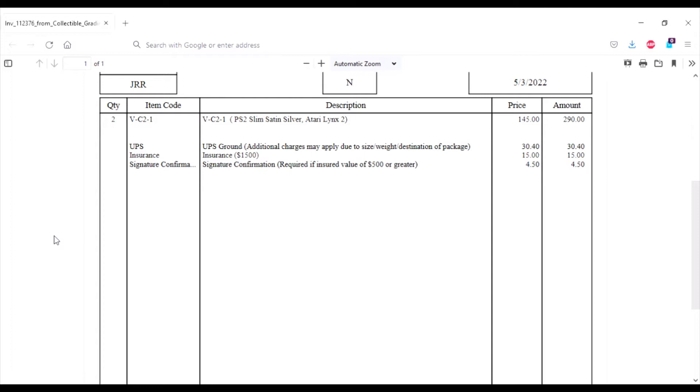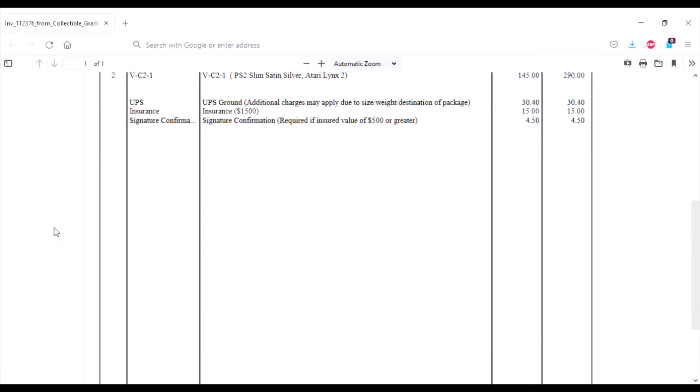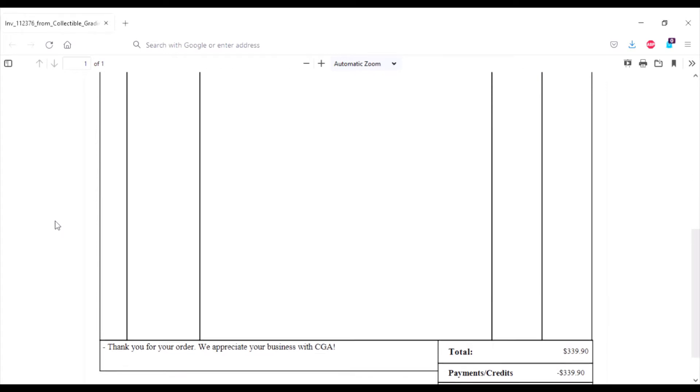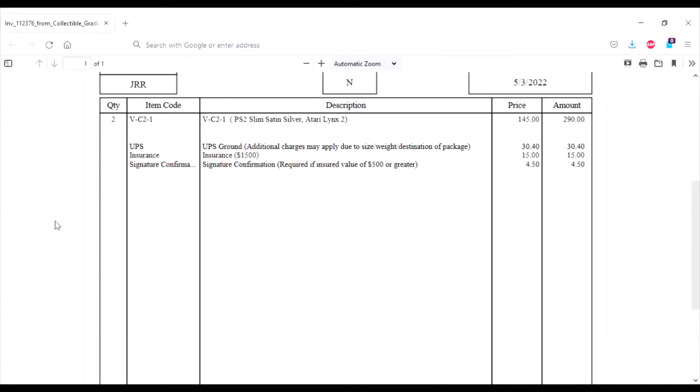What really made me mad is that they're still charging me the same amount. I put that I wanted my stuff done 14 to 22 days, and it's been more than two times what I paid for and they're still charging me the same. Now I know if you go on their site right now it says that they're backed up and it's going to take a while to get your stuff back.